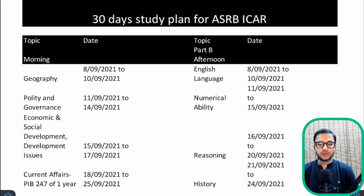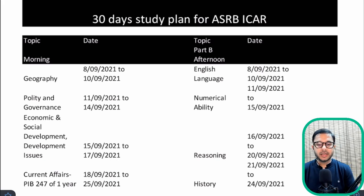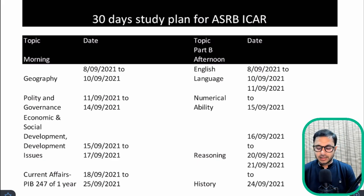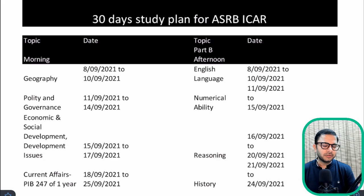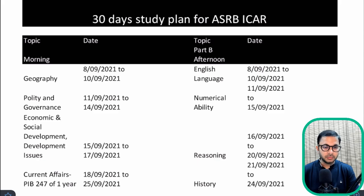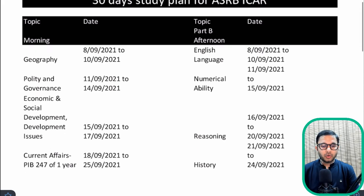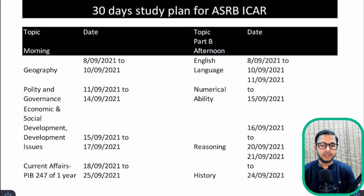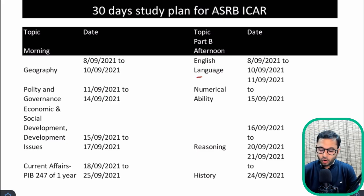Hi guys, my name is Anuj Jindal, welcome to my channel. Today we are going to discuss the 30-day study plan for the upcoming ASRB ICAR examination. I know that a little less than 30 days are left because it's the 7th already, so we have around 27-28 days, but we will try and make use of the time as best as possible. There are four sections in Phase 1: English, Numerical Ability or Quant, Reasoning, and General Studies or GK.